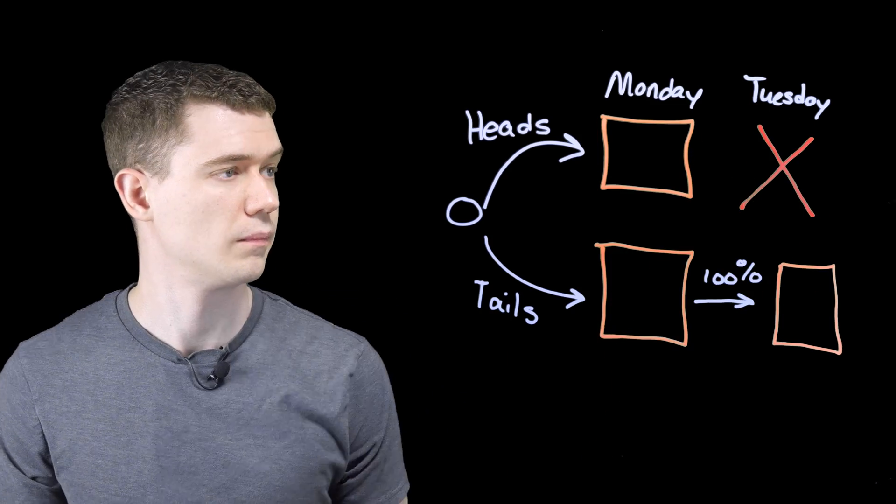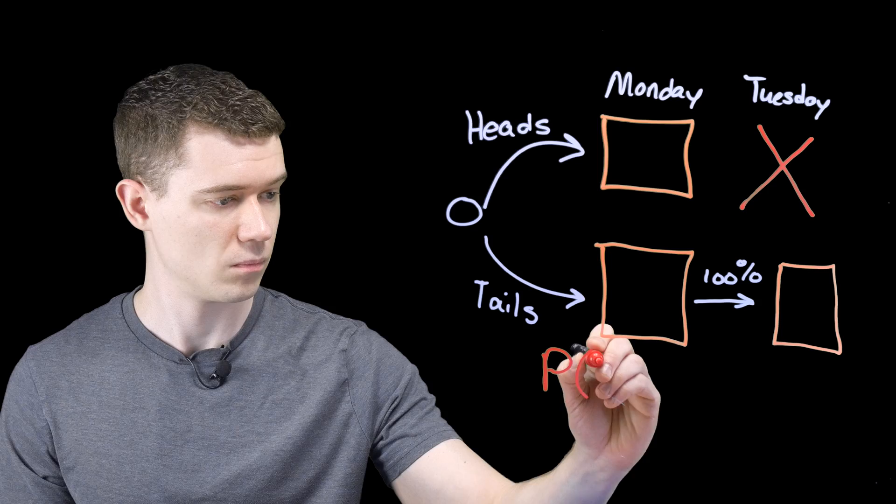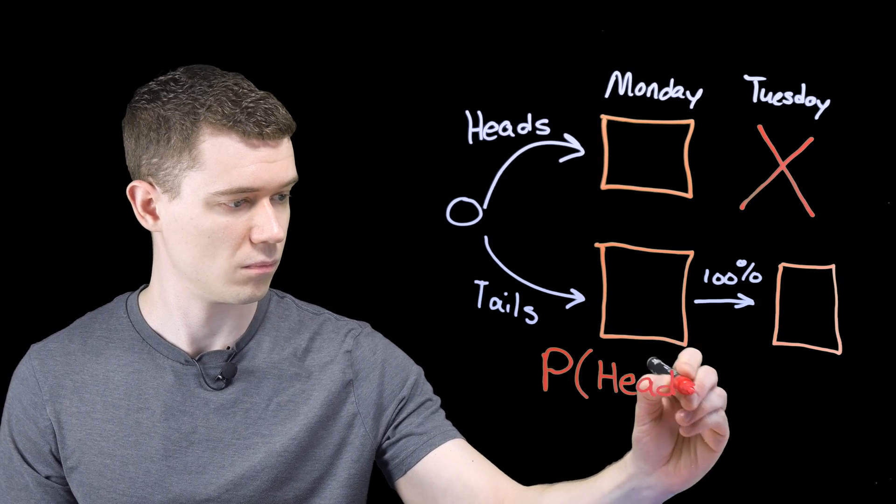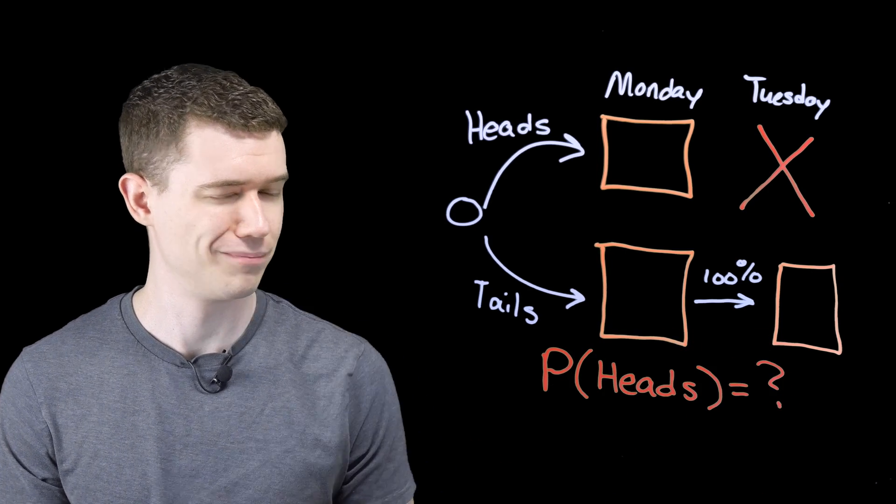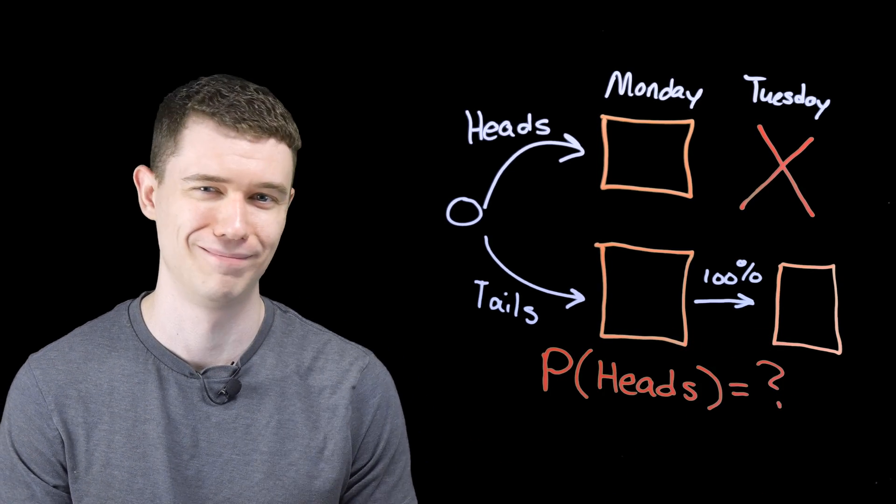The kicker is, every time Sleeping Beauty is woken up, she's given the details of the experiment and asked the question: what do you believe the probability is the coin came up heads? A simple question with a simple answer. Except it's not.